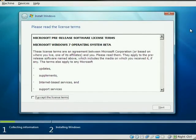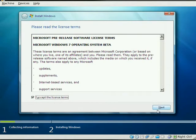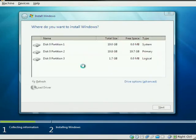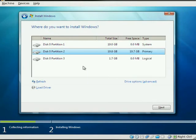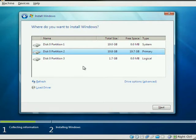Okay, so we're at the license window. Go ahead and click, I accept the terms. Click next. You're going to want to do a custom installation. And you're going to install it. The partition that you just created is partition number two. Click next.